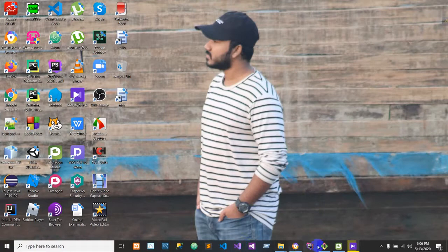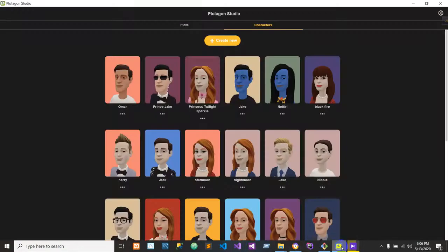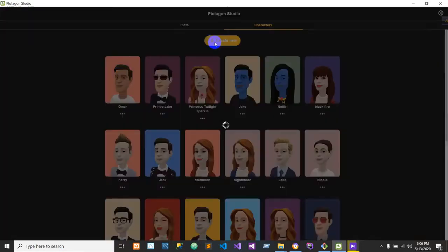Let's go to Protagon and log in. We're going to enter our password. If you already have characters, you can choose from those. Or if you don't, you can go there and make some.